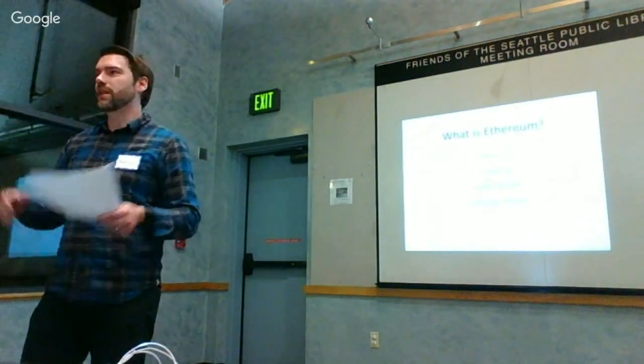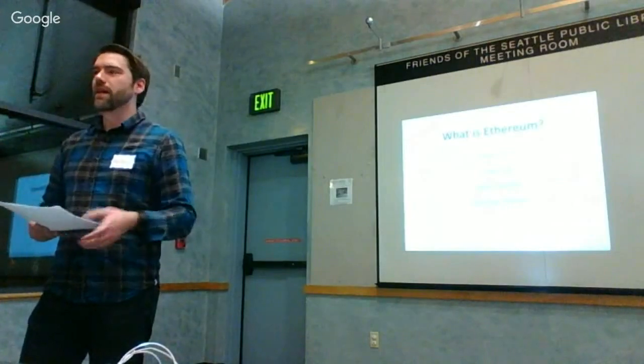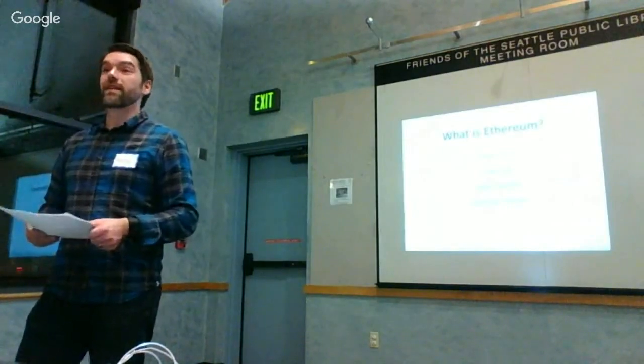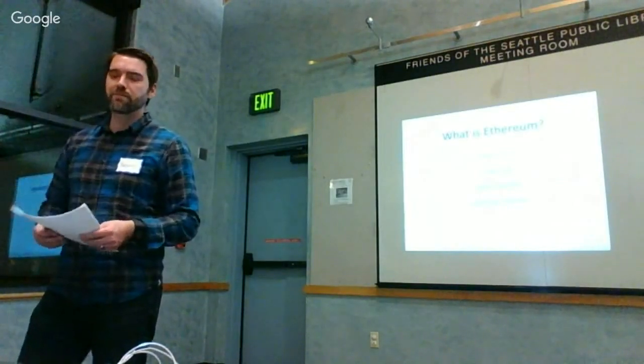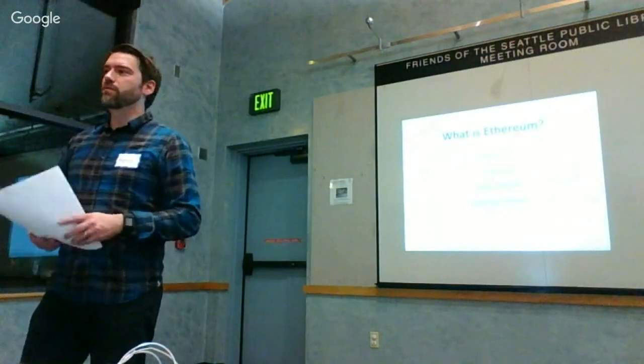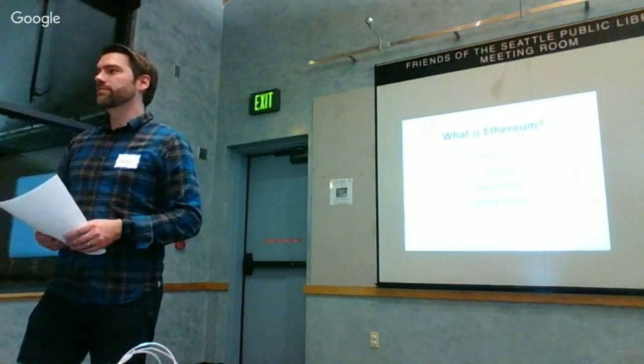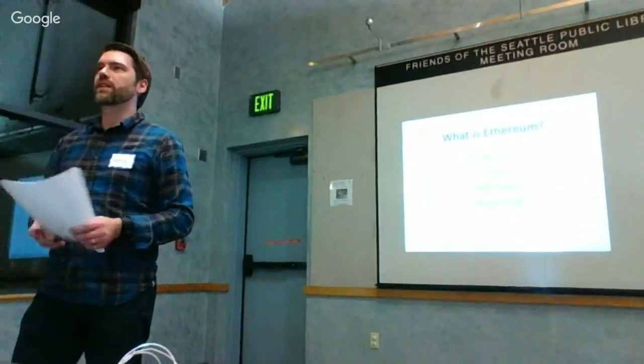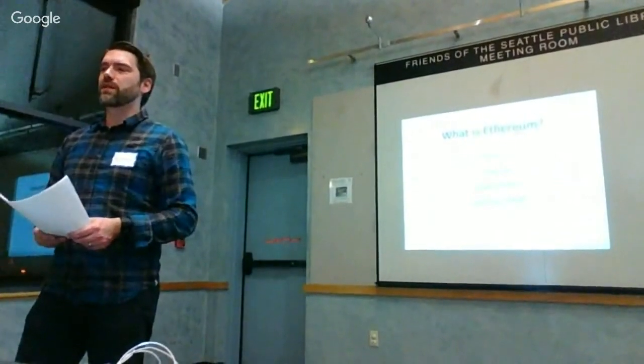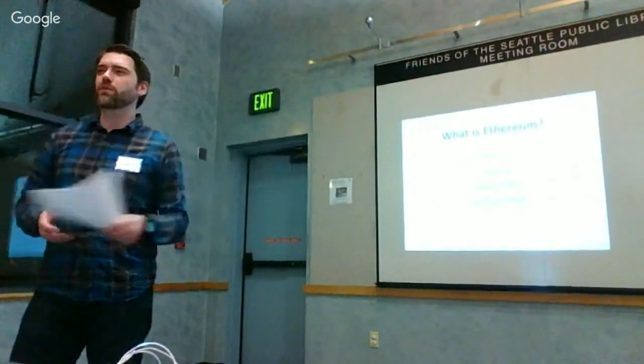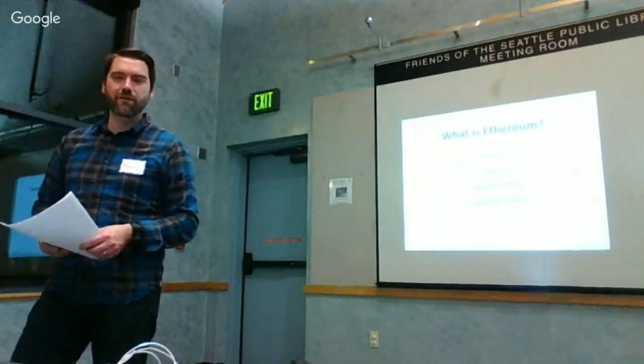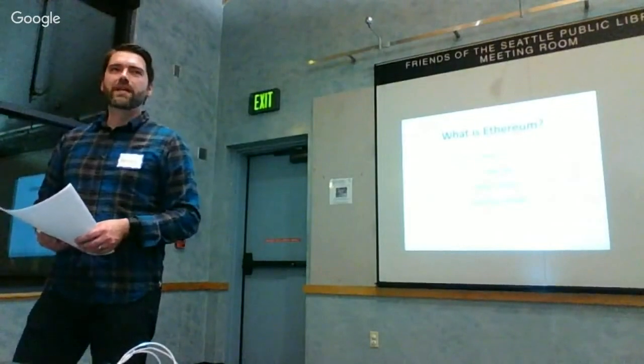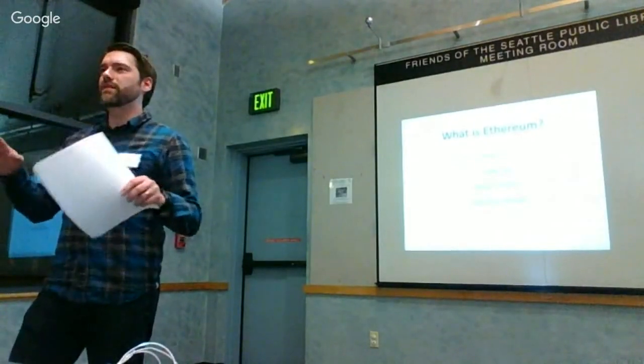Ethereum 2.0. If Bitcoin was a pocket calculator then Ethereum is like a PC. What does that mean? I have some friends that are lawyers and I've heard Gavin Wood, one of the founders, often use this term 'crypto law.'